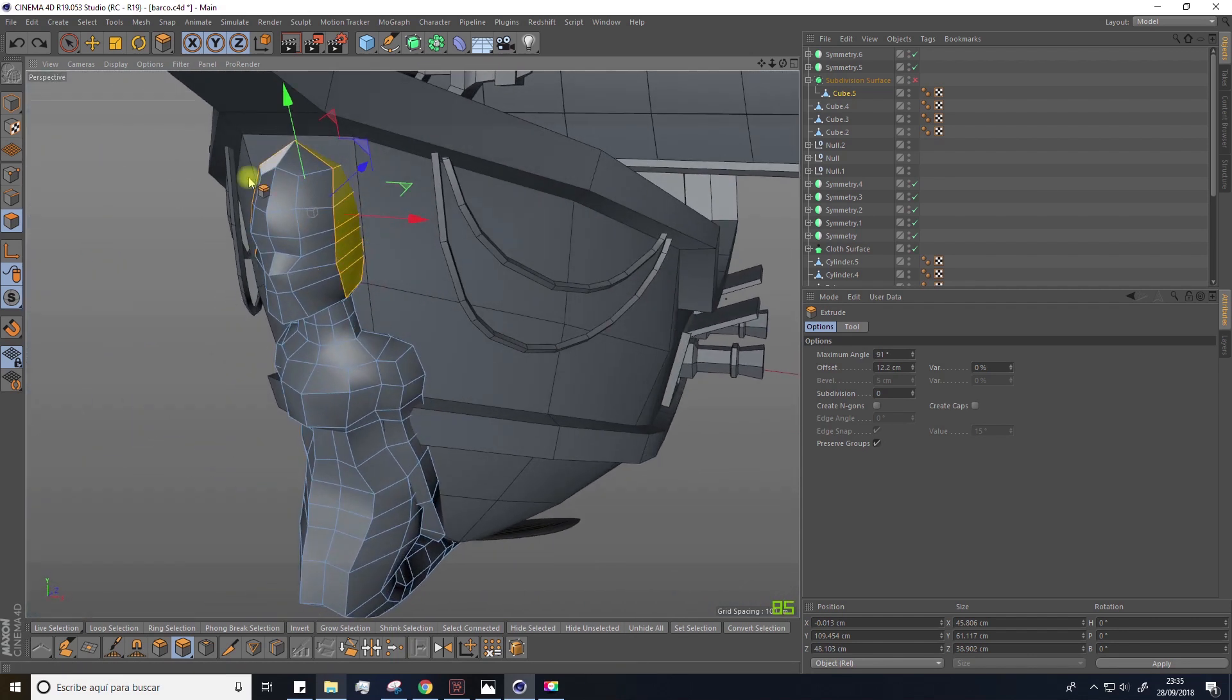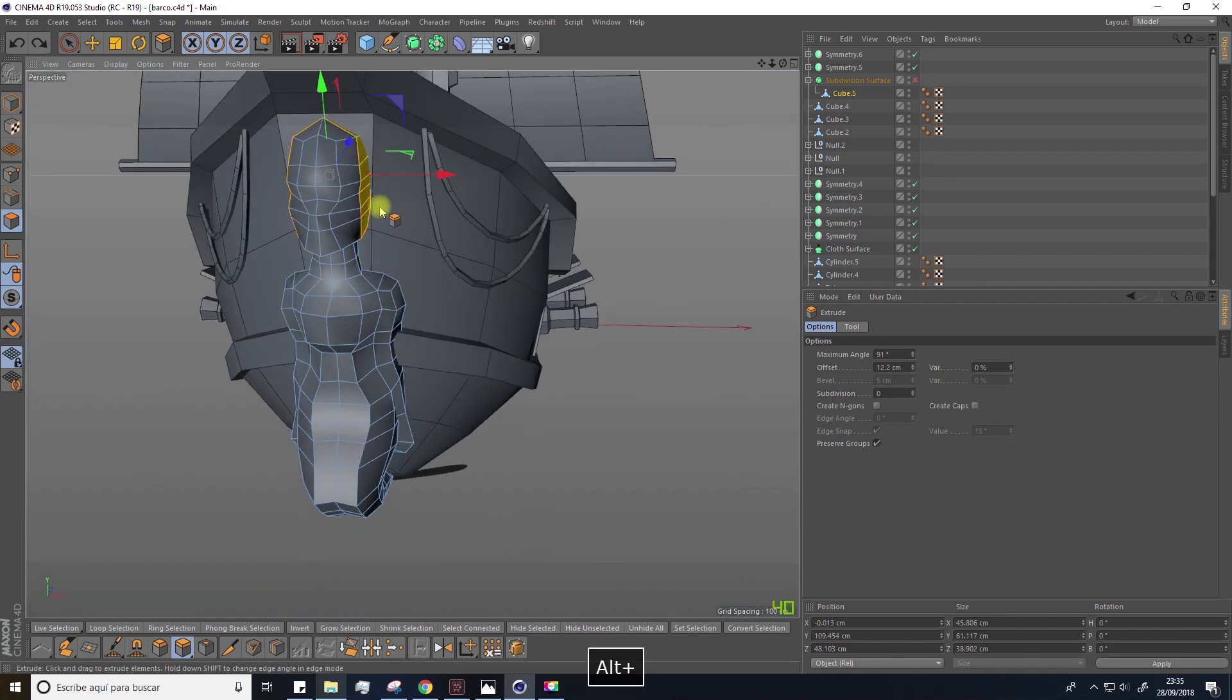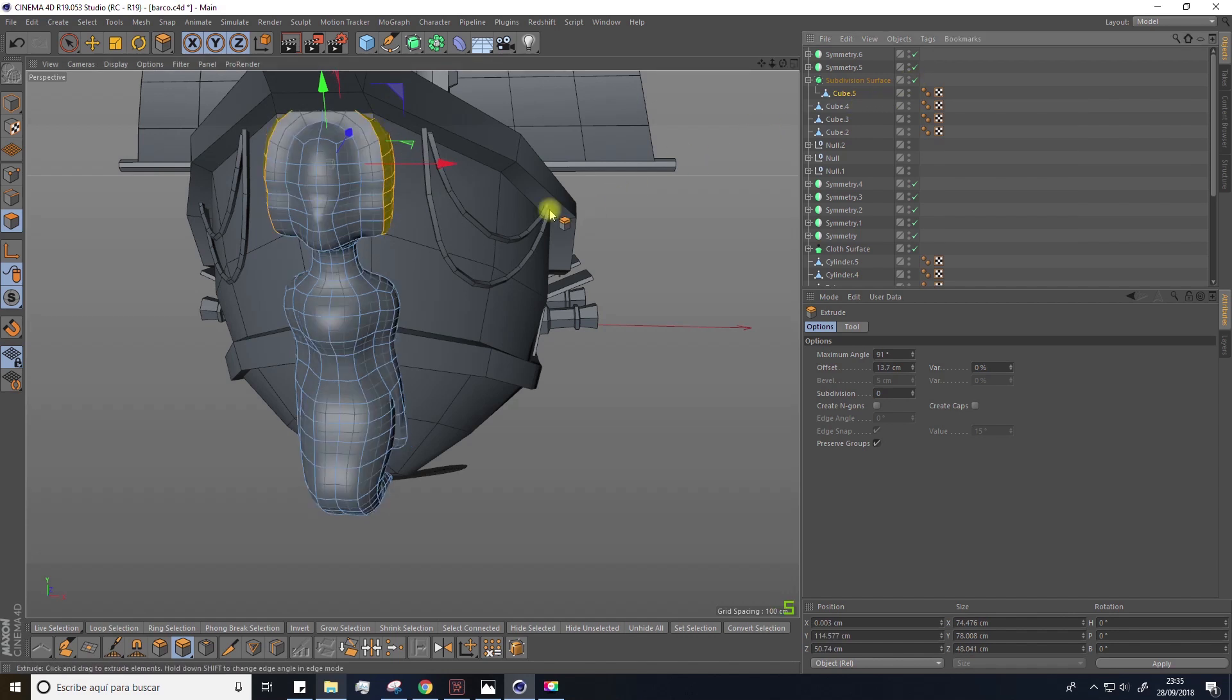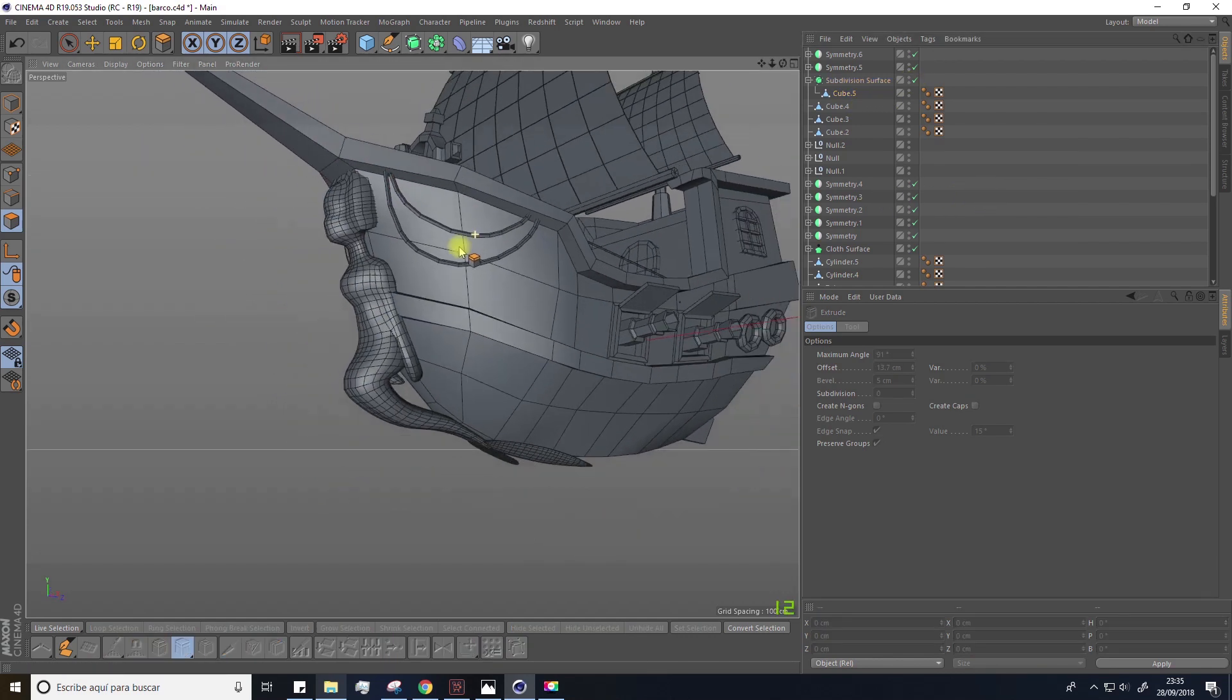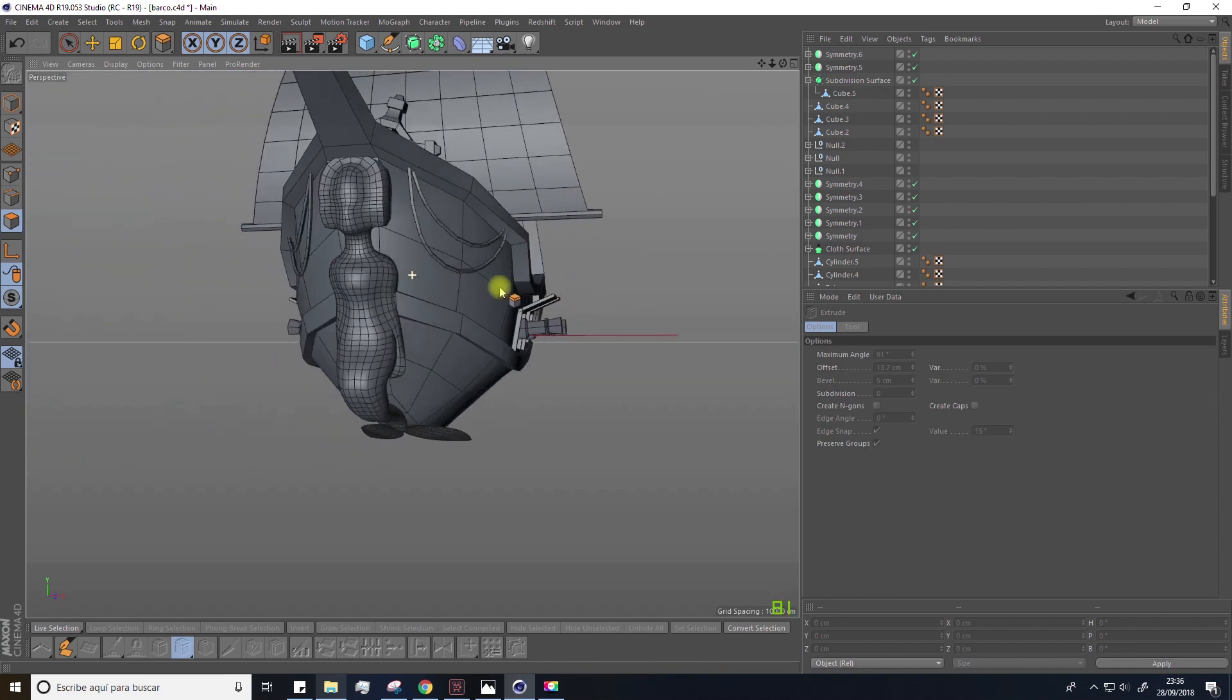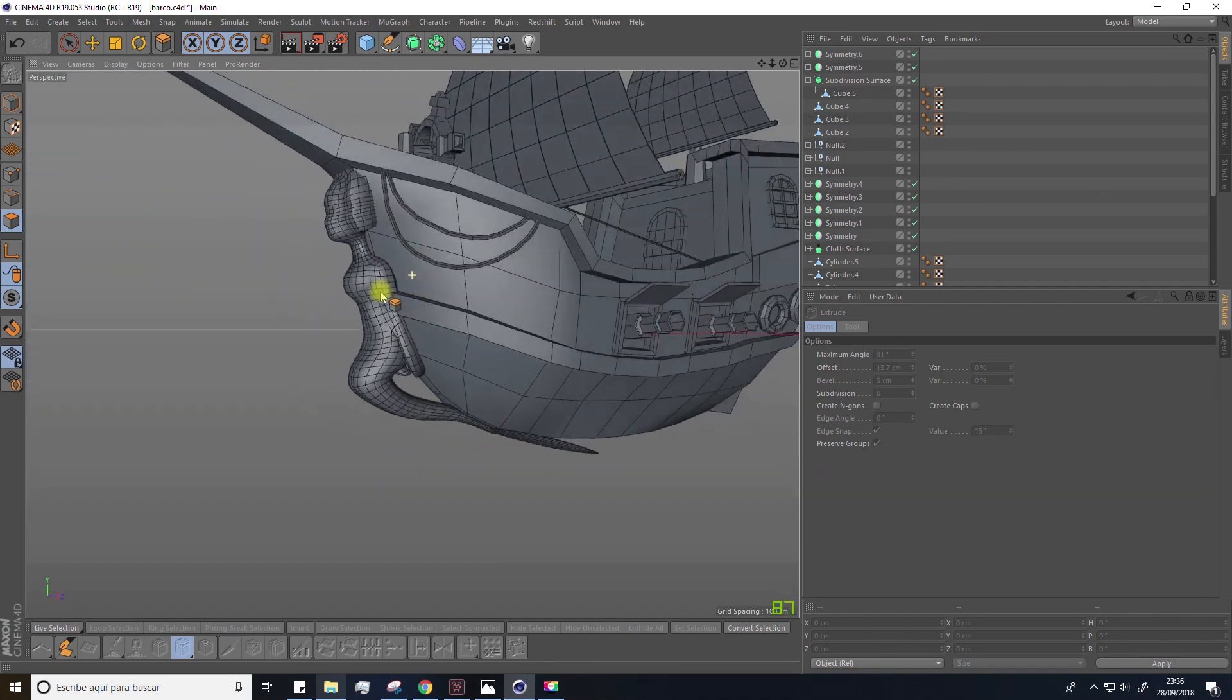Finally, we can extrude these polygons to generate the hair of the mermaid. On the next lesson, we'll begin working with the sculpt module to improve this figure.